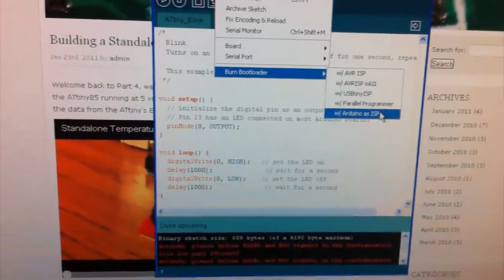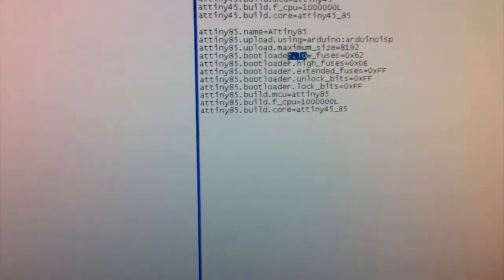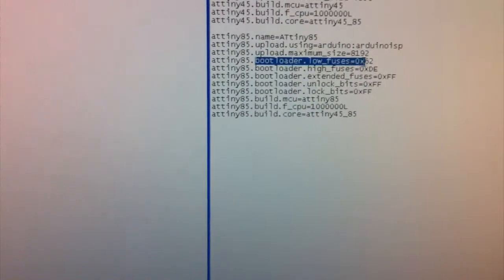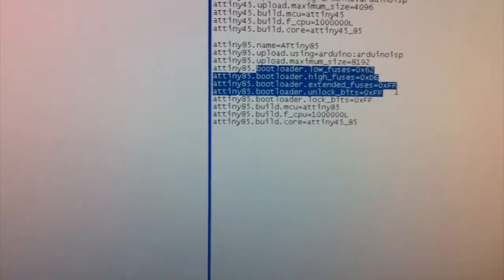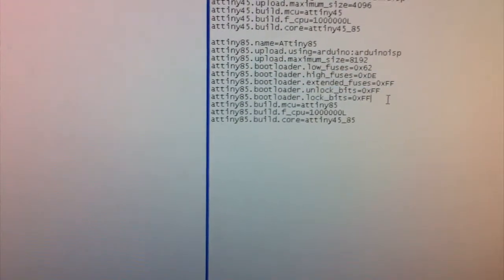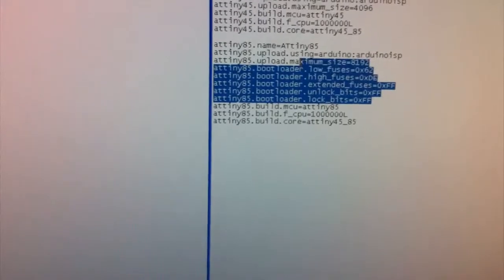So in our boards.txt file, you can see that we actually specified a bootloader, so these fuses are written when the bootloader is written.